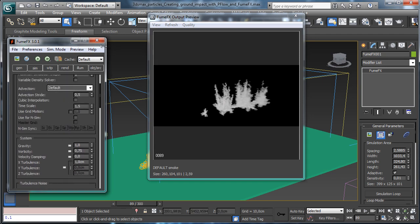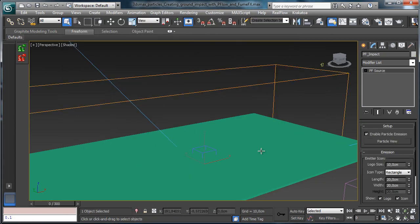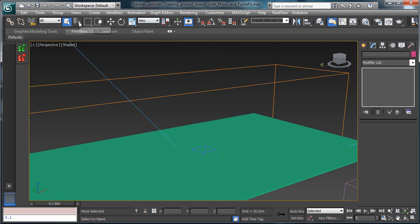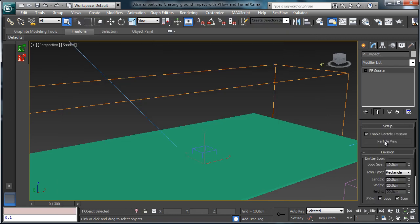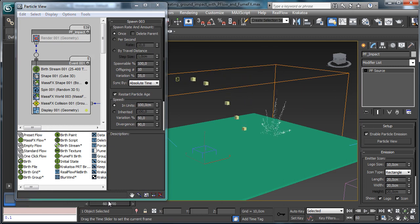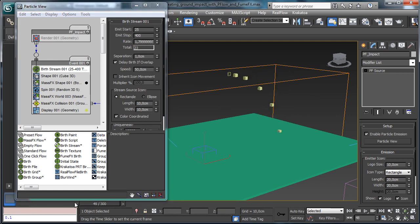We can change a little bit the particle system, so let's select PF. First of all, let's select the particle of those and remove it. Back to the PF impact — we have this one falling down, and I'd like to have just a little bit more particles, so we have more explosions near each other.